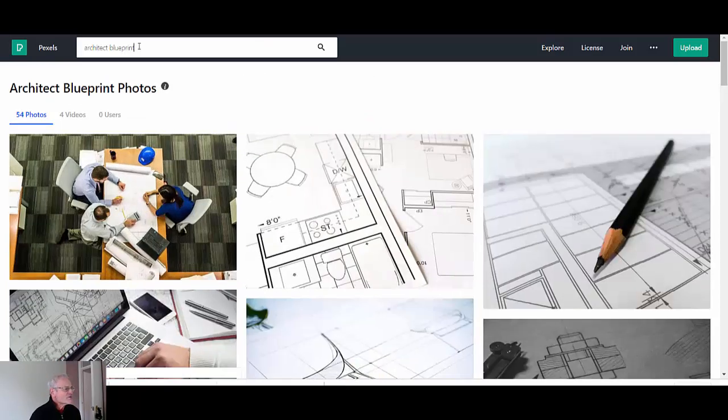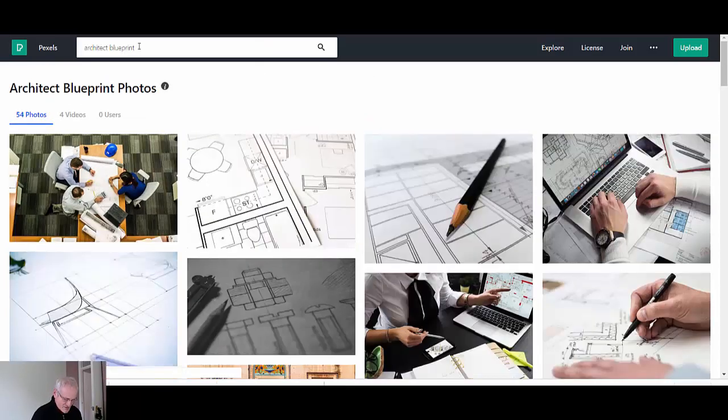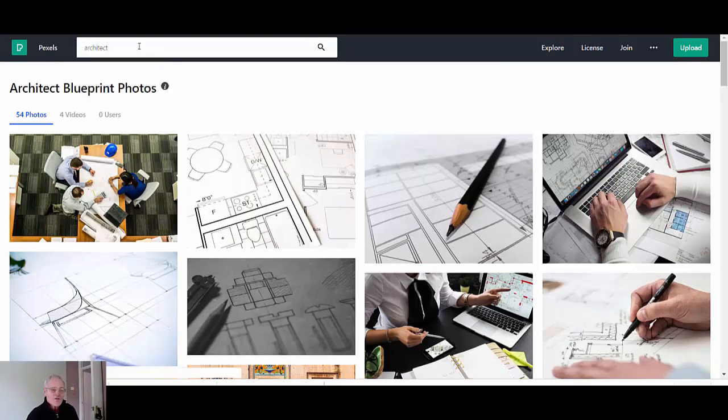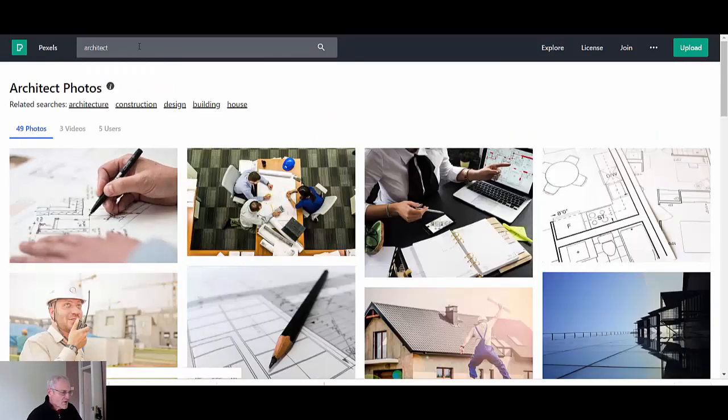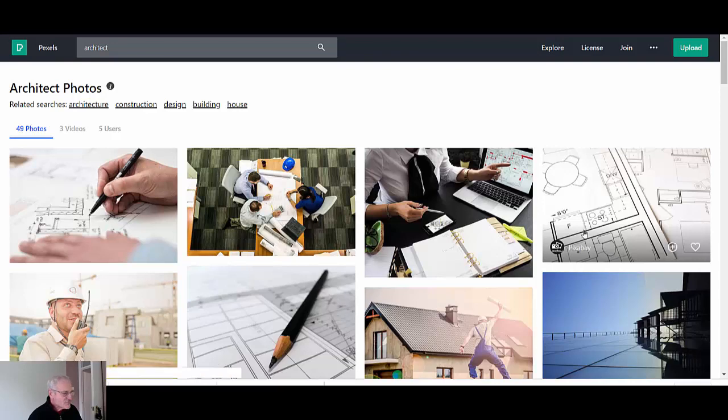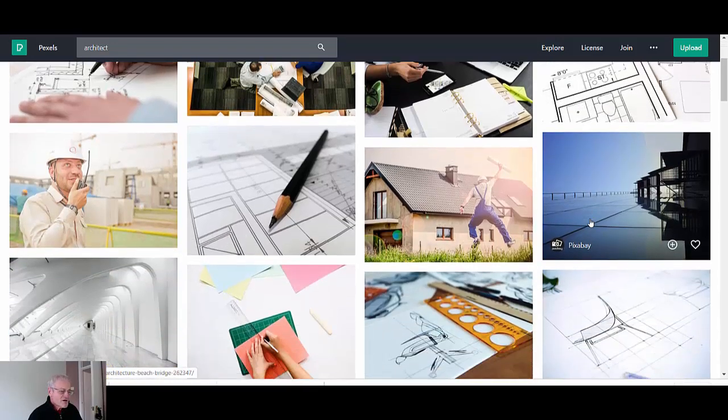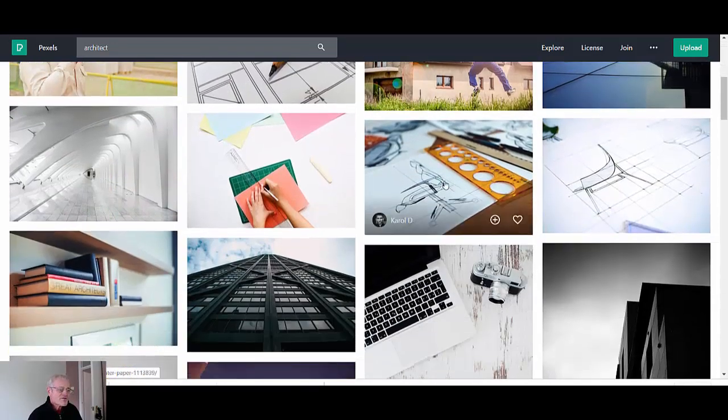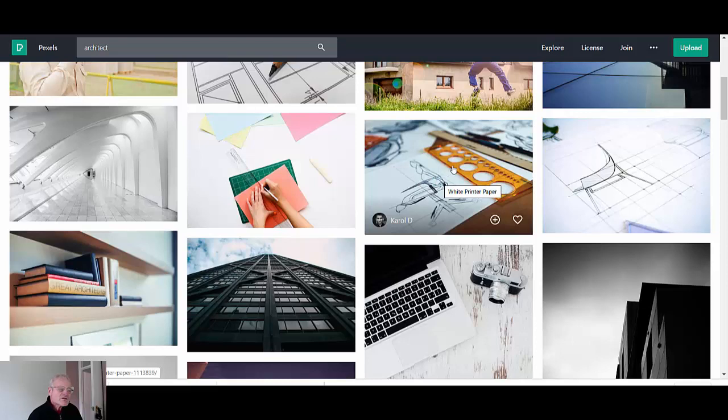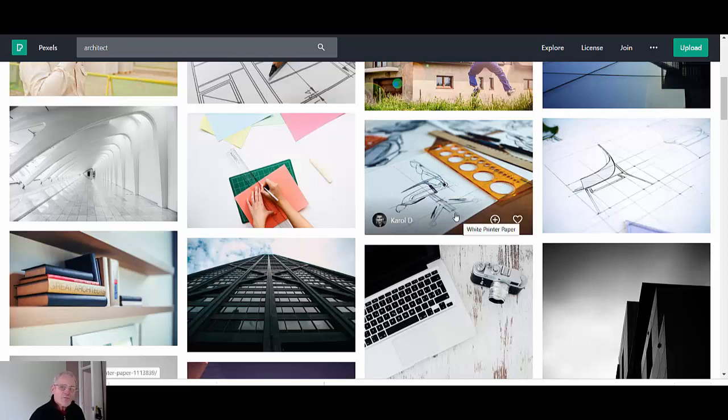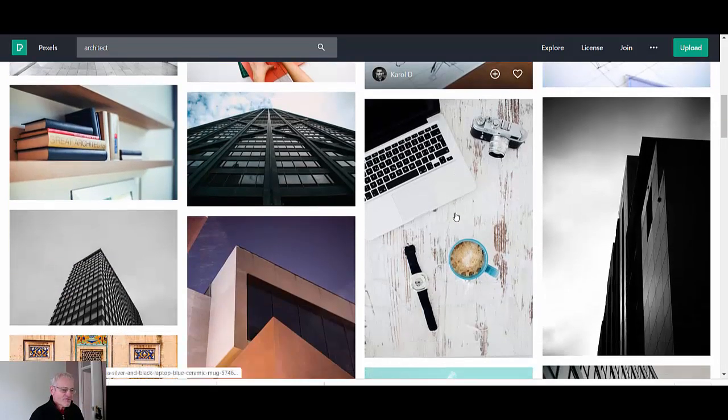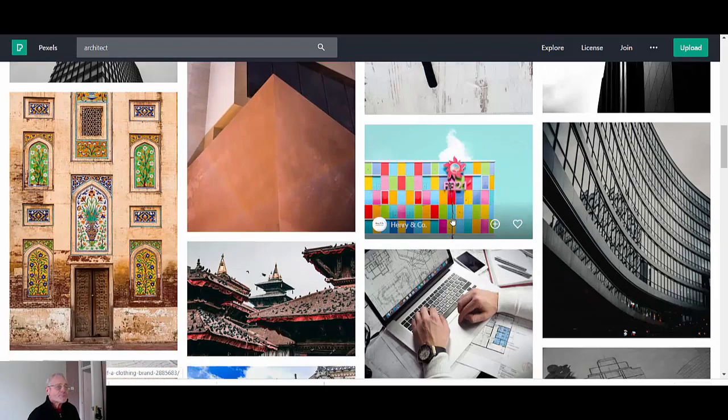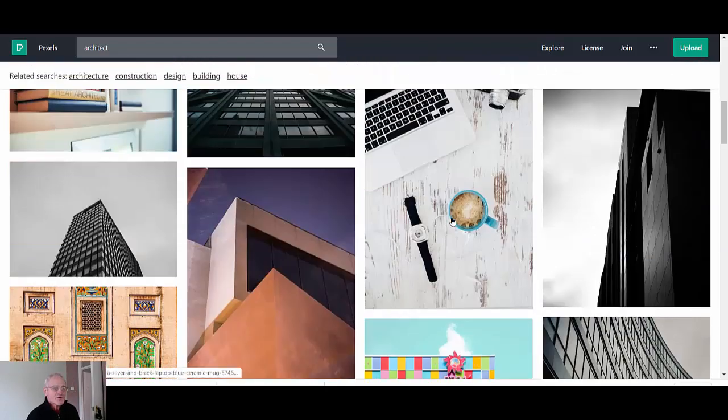Let me just try architect. Let's just take the blueprints out and see whether I'll get any drawings. Oh that's a new one. Yeah I quite like that one. Yeah I may come back for that one.